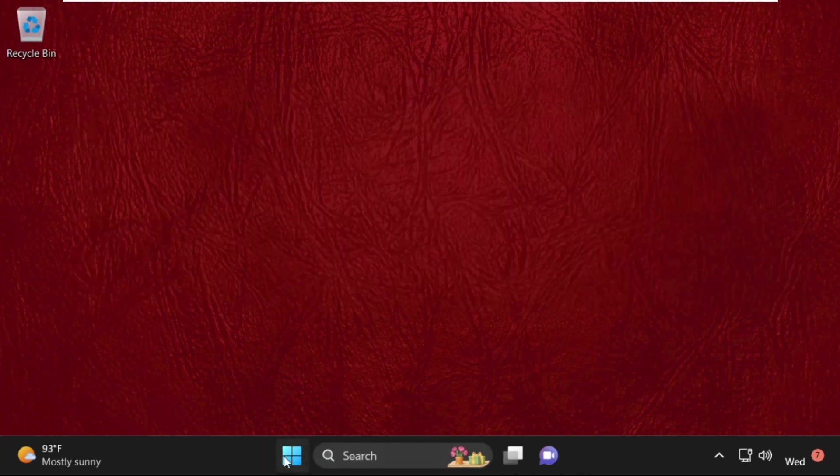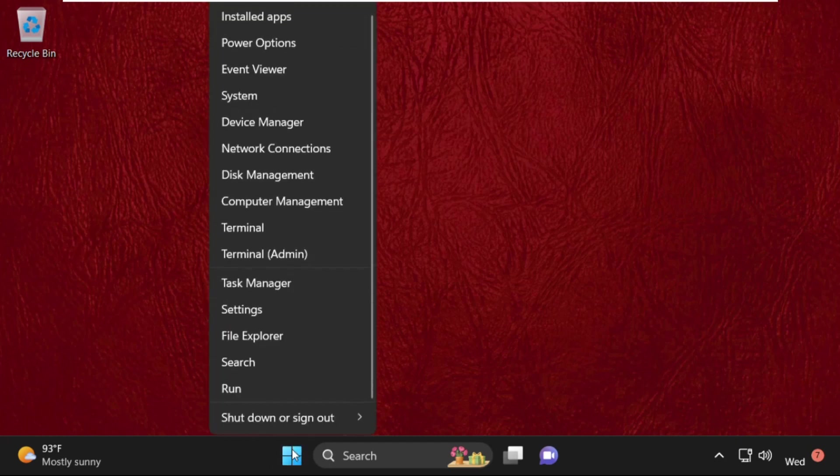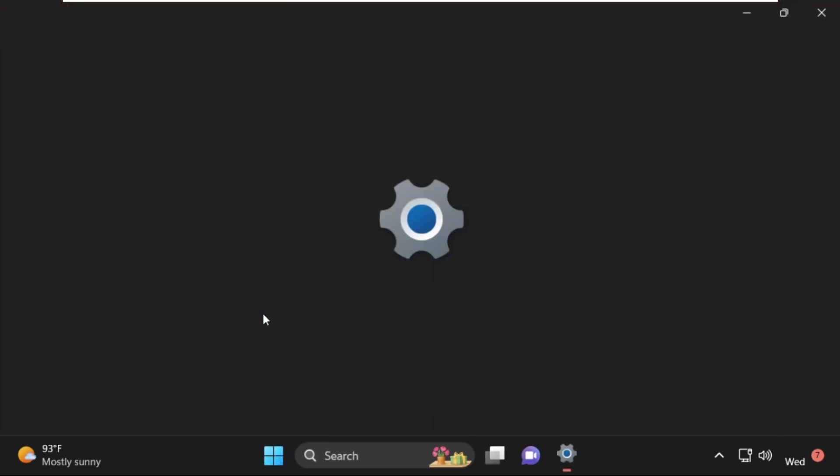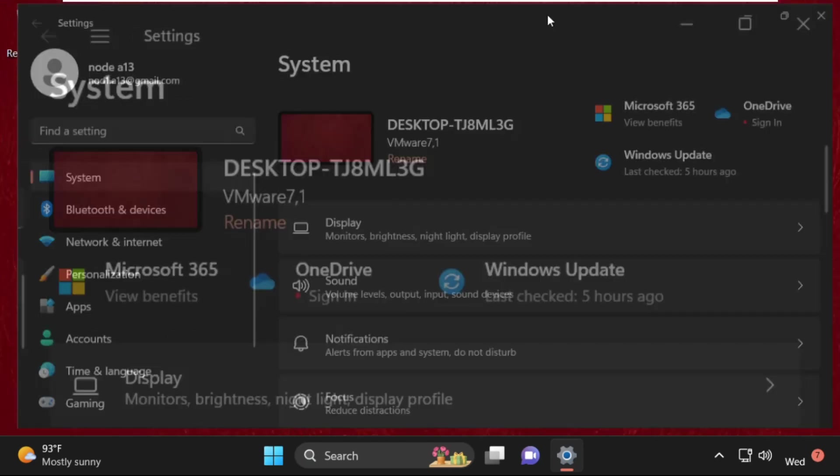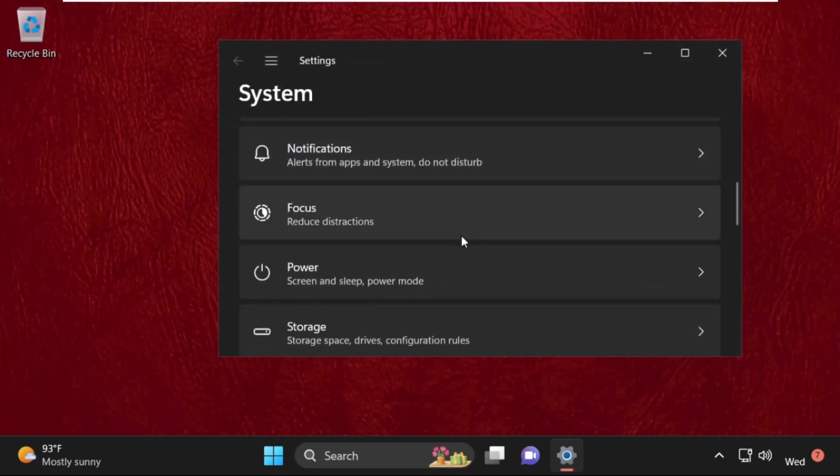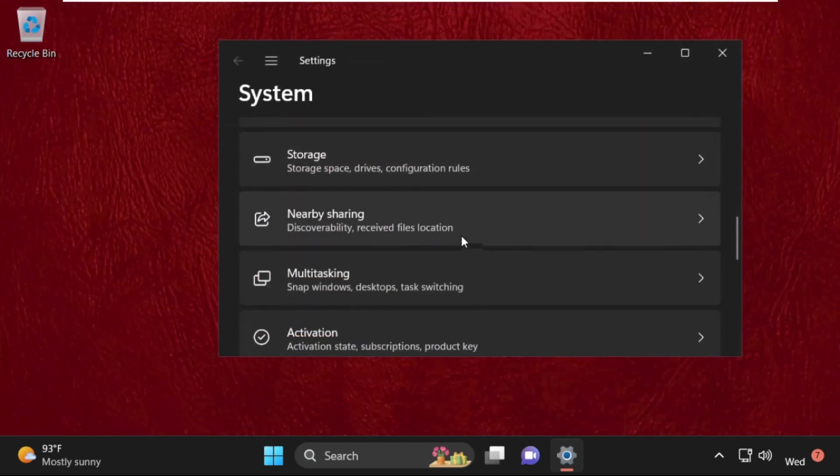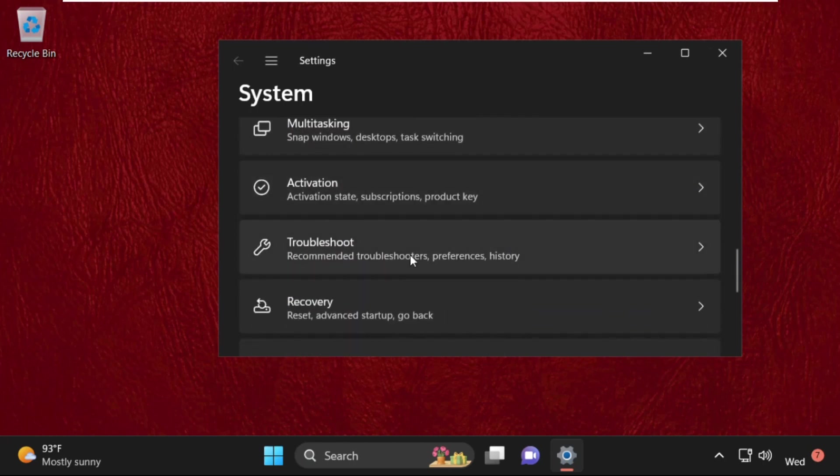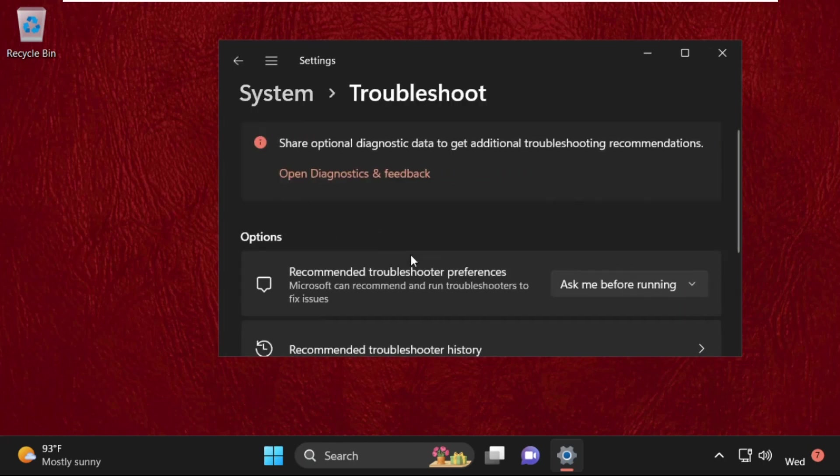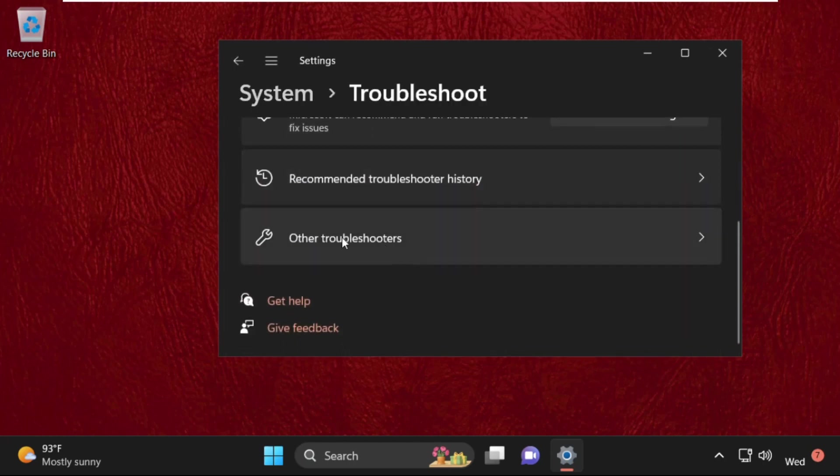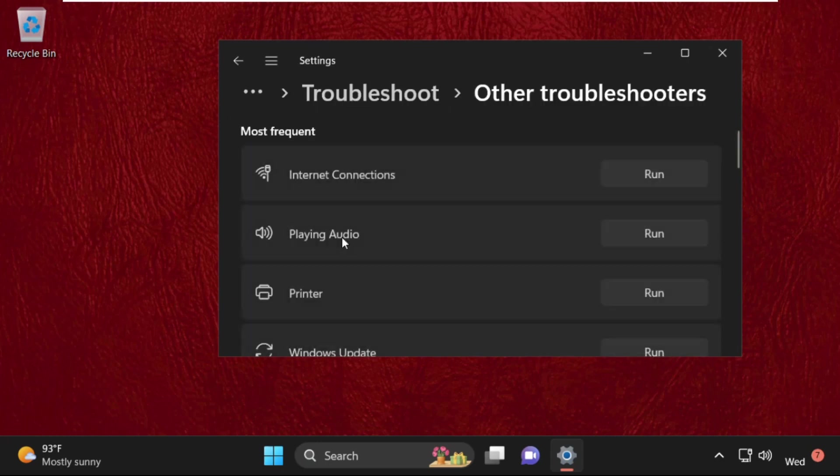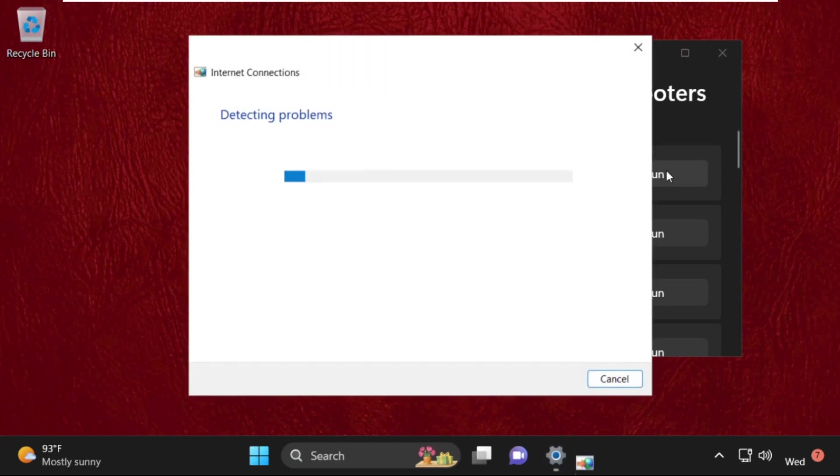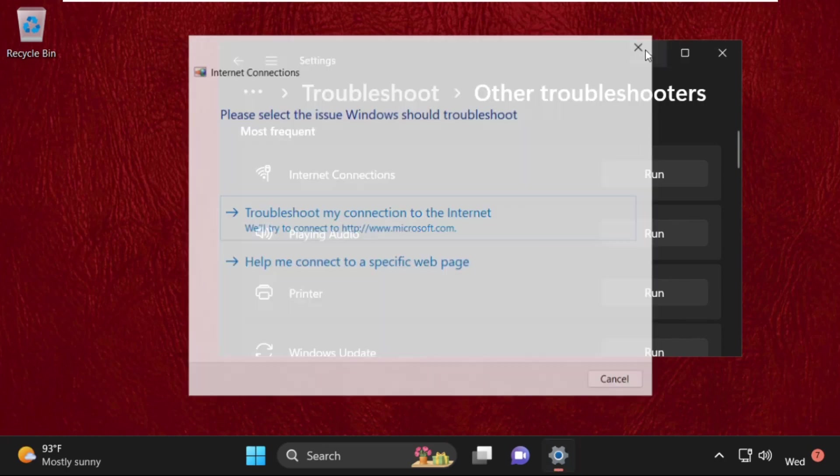Then simply right-click on this and click on settings. Once we are here, we need to select system. Then just scroll down and we need to select troubleshoot. Again scroll down and click on other troubleshooters. From here we need to select this one, internet connection, and click on run. It will try to detect the problem and just close this window.